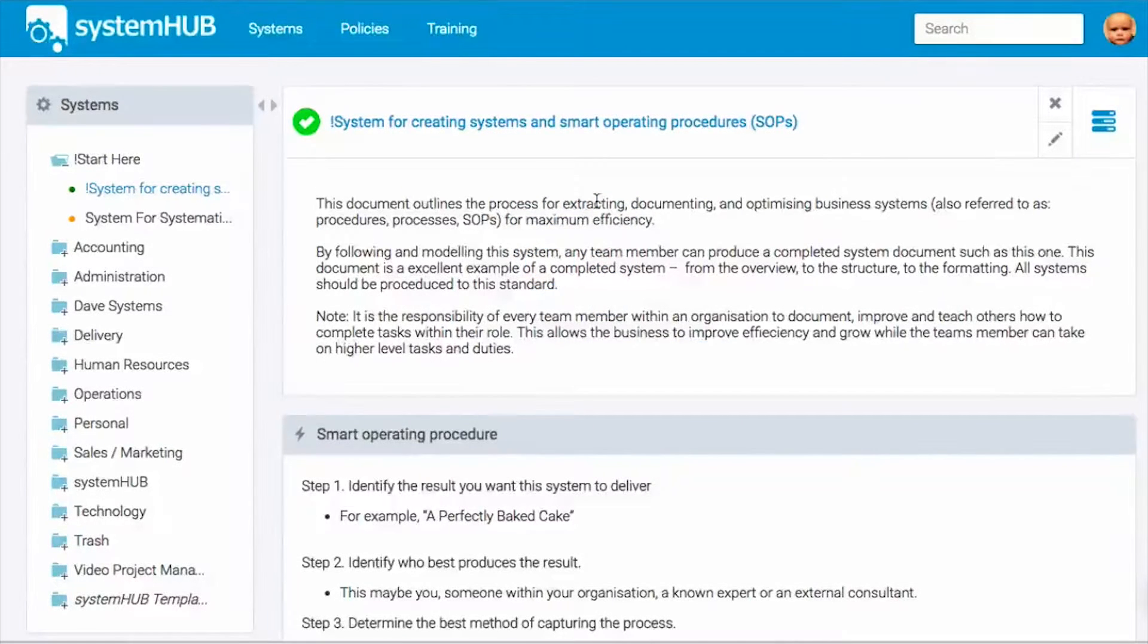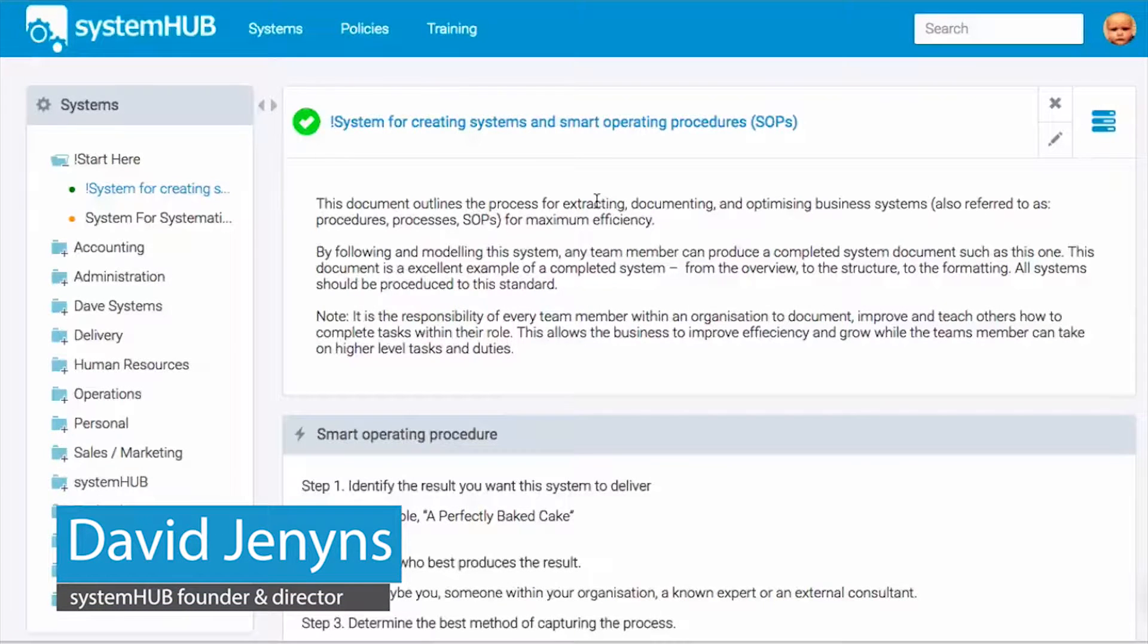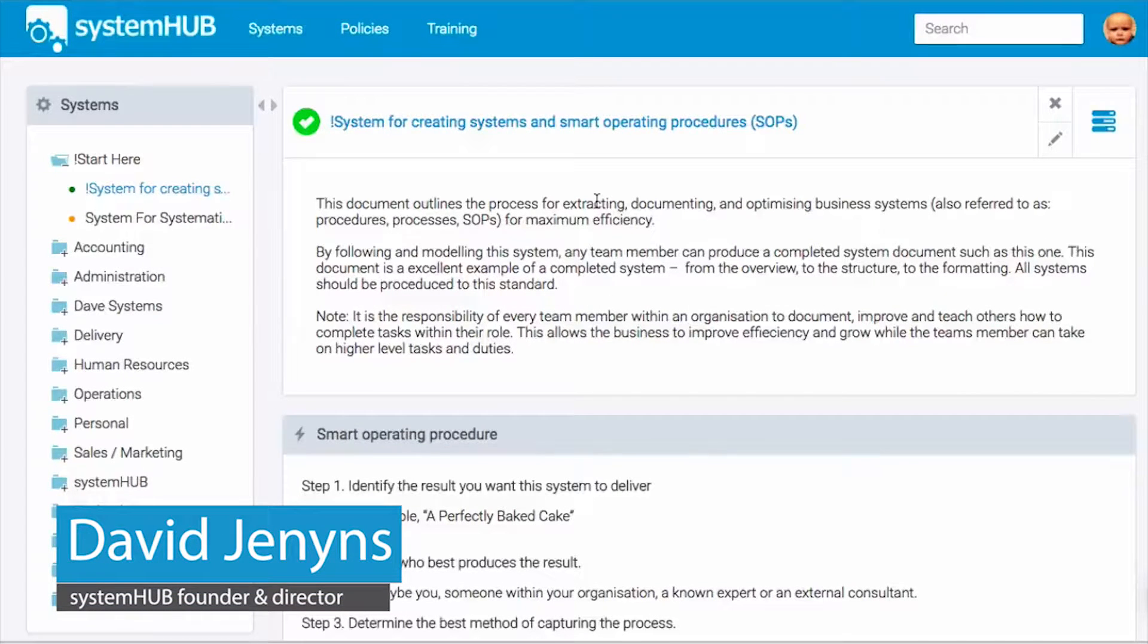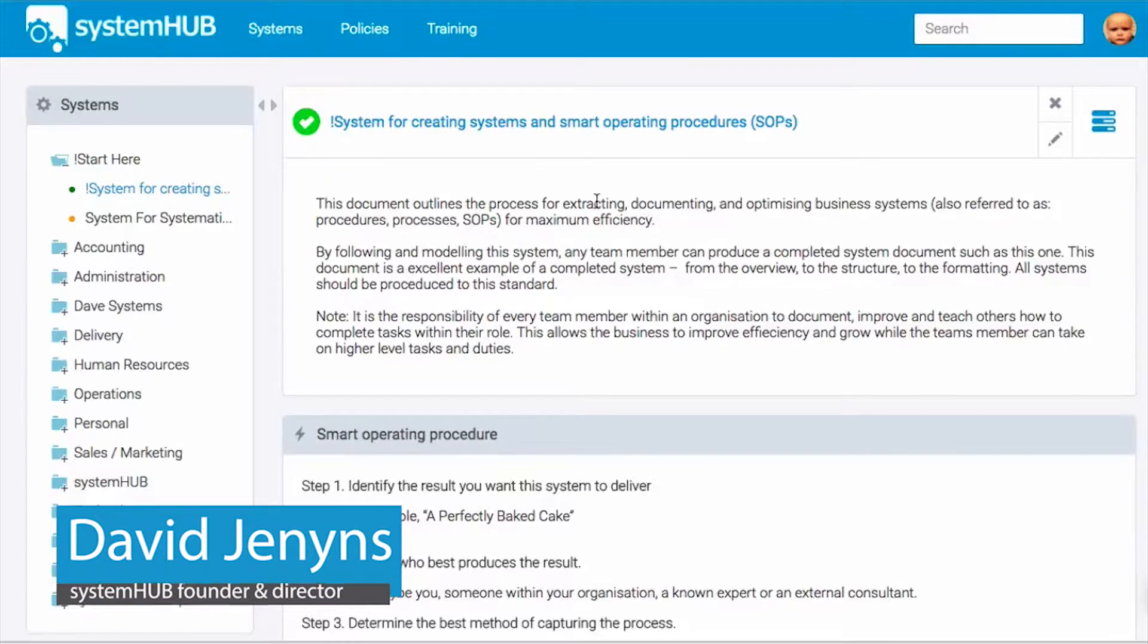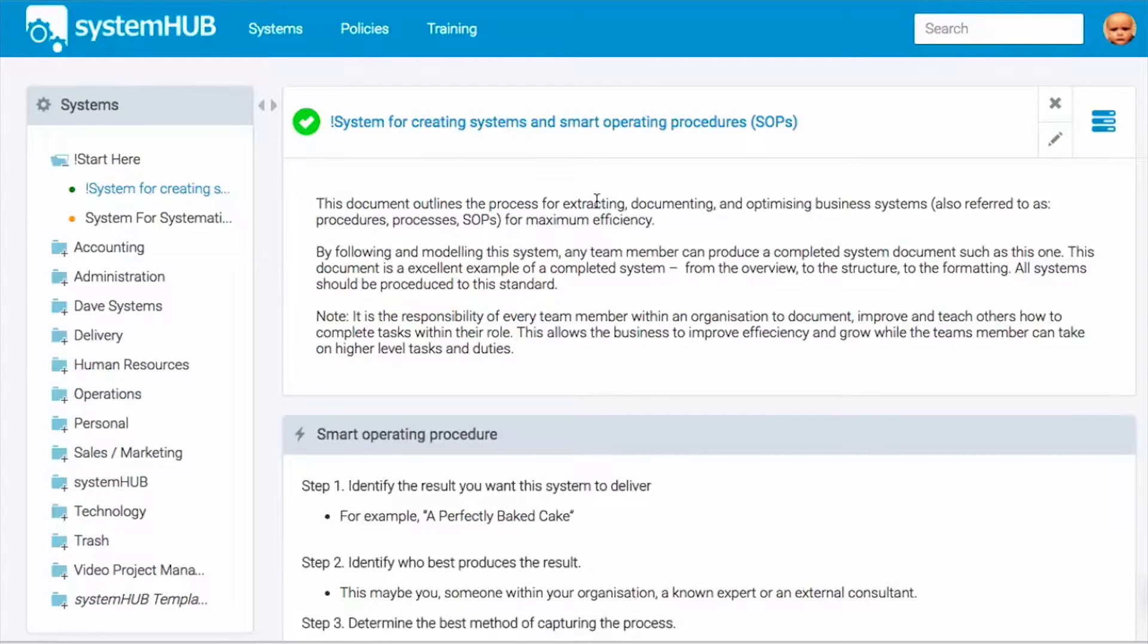Hey, it's Dave here from SystemHub.com and in this video we're going to look at our system for creating systems. It's one of the most critical systems within a business.